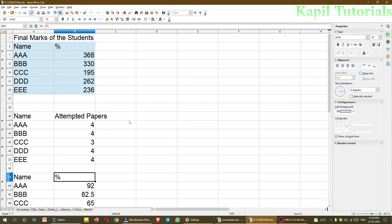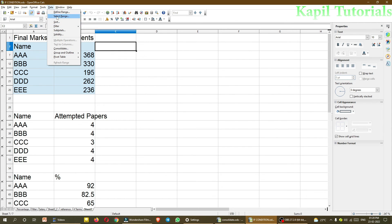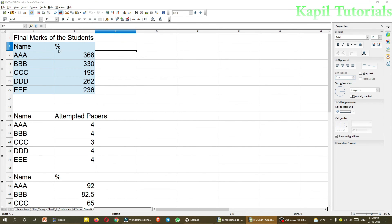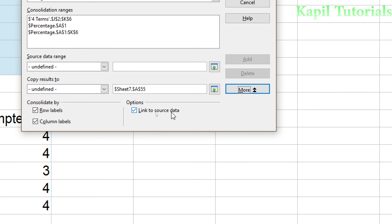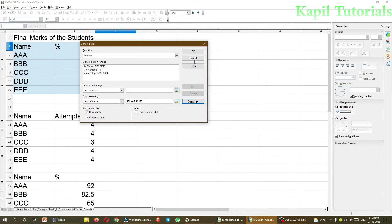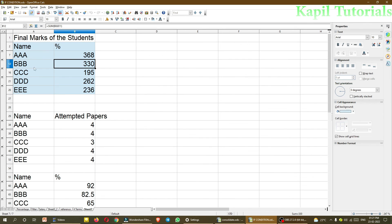So these students, now I am taking you back in my brief example. So one concept was left. I told you whenever we are doing consolidation, in consolidation, one option was there, link to source data. Now what is the advantage? Because this topic was left. So I will tell you what is the advantage. Suppose now, when I told you how to add the sum of all the marks. Suppose this was the marks of triple A, 368, 330 of triple B.